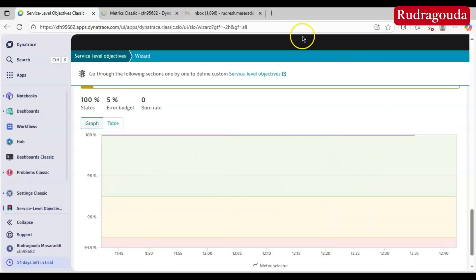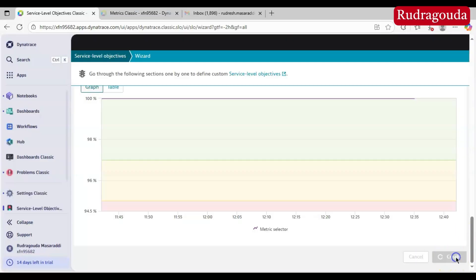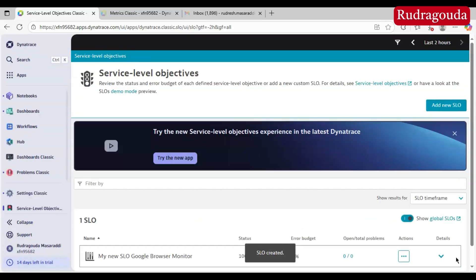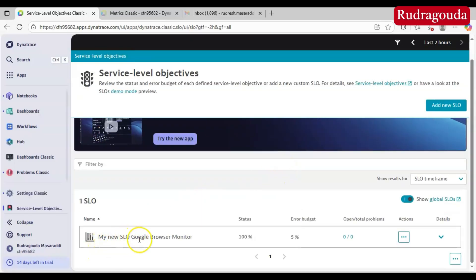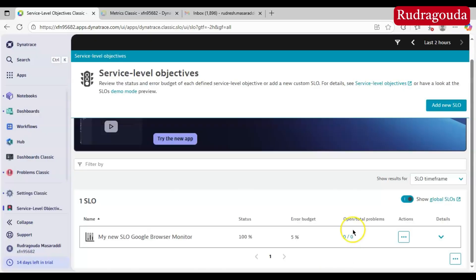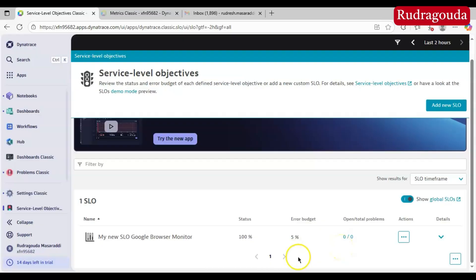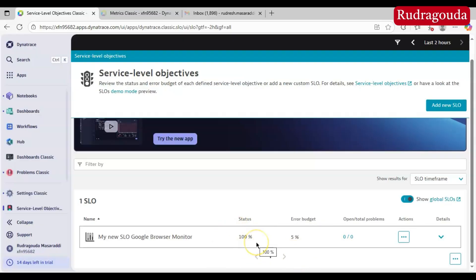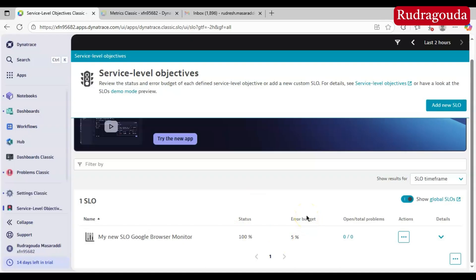Once you have selected everything, just click on Create and it will create the SLO for you. You can see 'My New SLO for Google Browser Monitor' — the current status is 100% and the error budget is 5%. If there are any problems, you will see them here. If the value drops below 95%, instead of 100% you will see values like 94% or 93% displayed in red color.